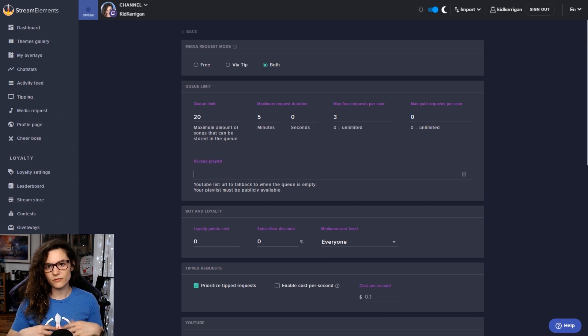For tipped requests, you can prioritize tipped requests to get pushed to the front of the queue in front of all of the free requests, or enable a cost per second as well. So if you want to control how much content people can push to your channel per second, you can add that here. For example, $2 per second, $1 per second, or 50 cents.